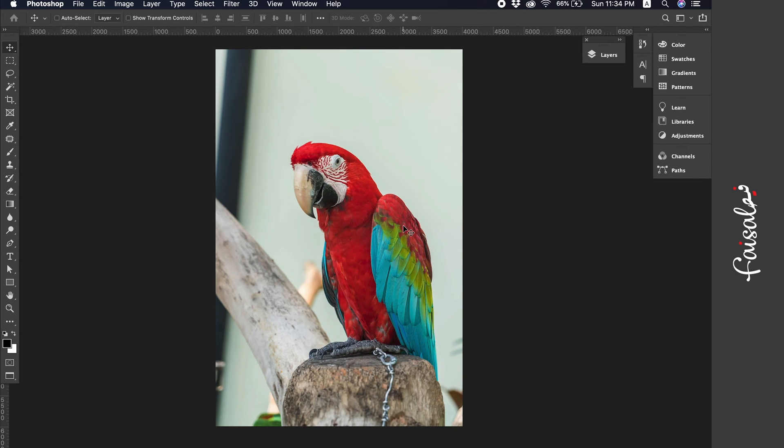Hello and welcome, this is Faisal and in this video we'll explain how to convert an image to Pantone or spot color using Adobe Photoshop.